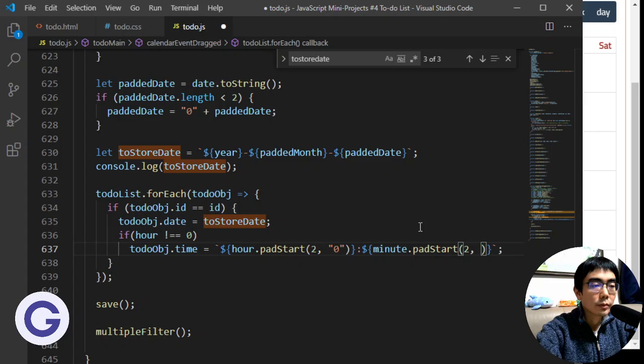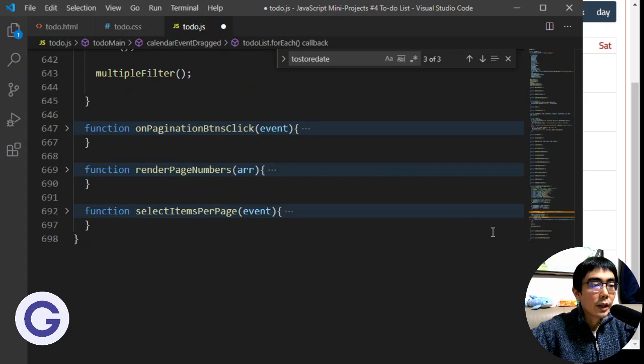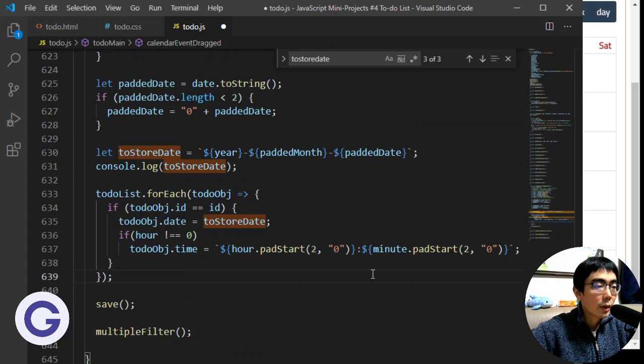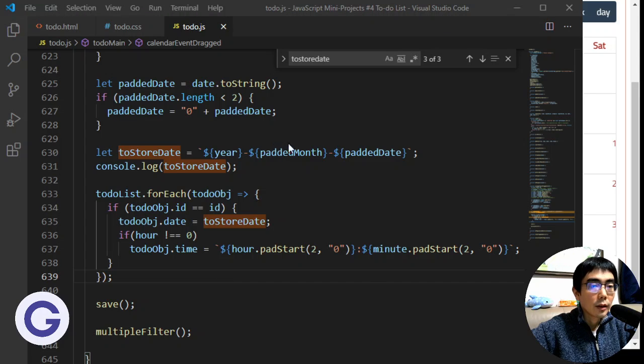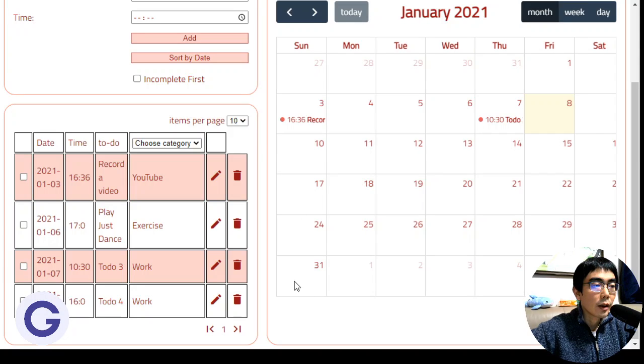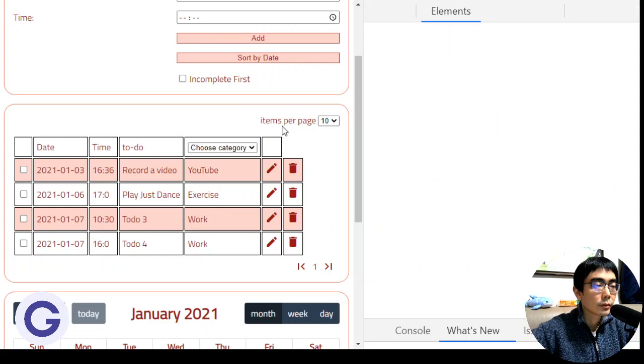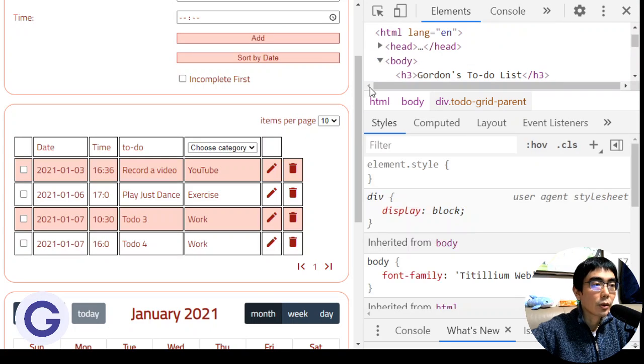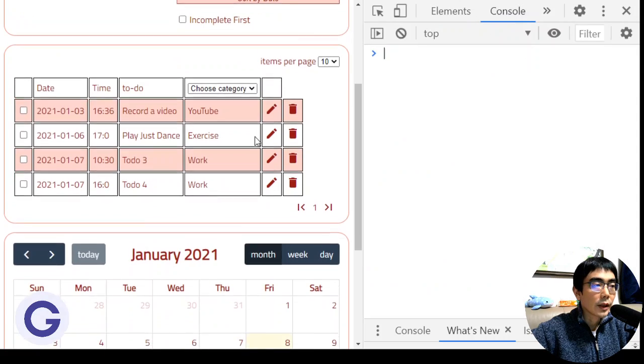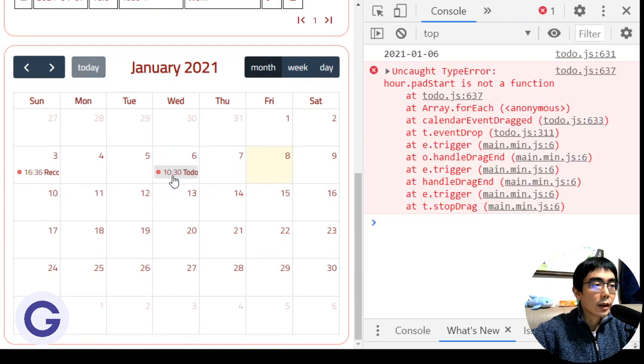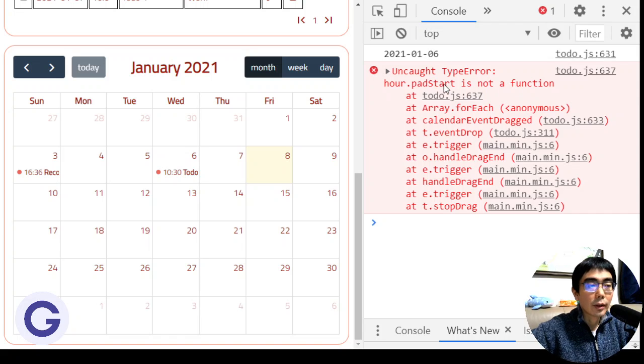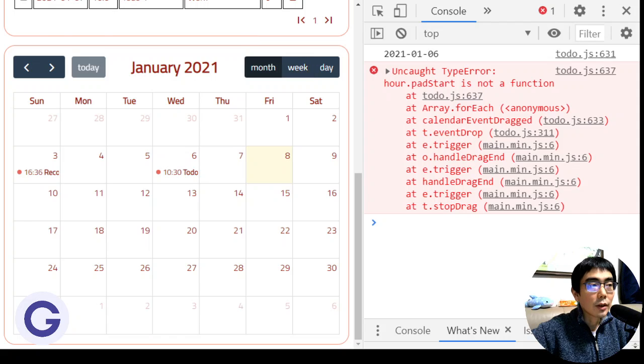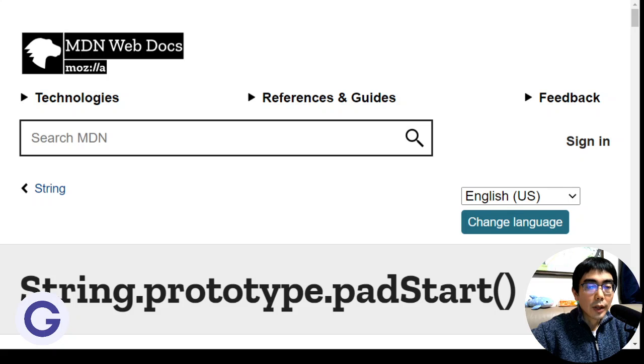Let's go to the console and keep track of any error messages. If we're dragging this event to another time, there will be an error which says hour.padStart is not a function. The reason is that there is a type mismatch—padStart should be a string.prototype method, so we cannot apply it on a number.